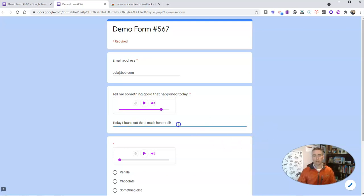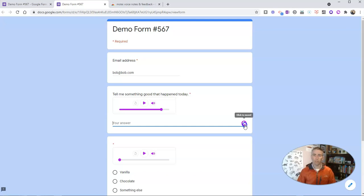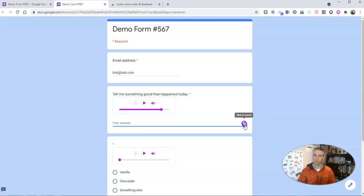I made the honor roll for the first time this year and I'm super excited. That's a good one. So you can do that option, but if I delete that text, we'll see there's a click to record button. Now your students will need the Mote Chrome extension installed in order to click to record and respond, but if they have it installed, they can click to record.